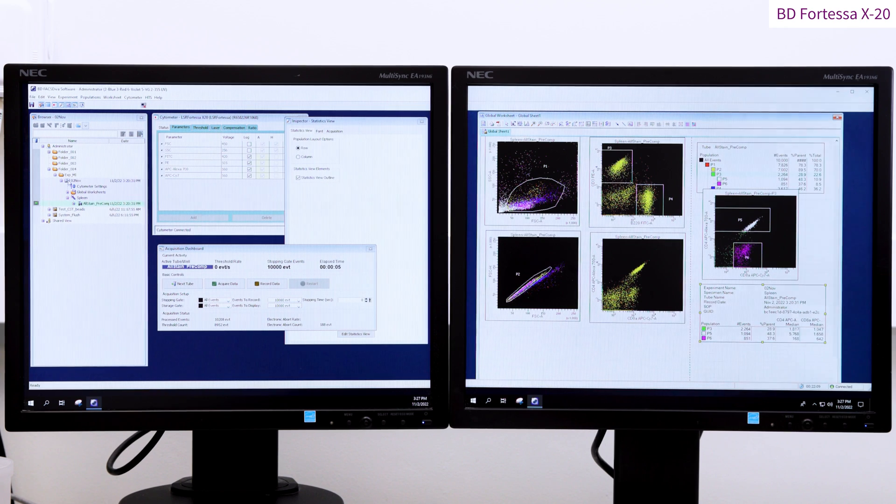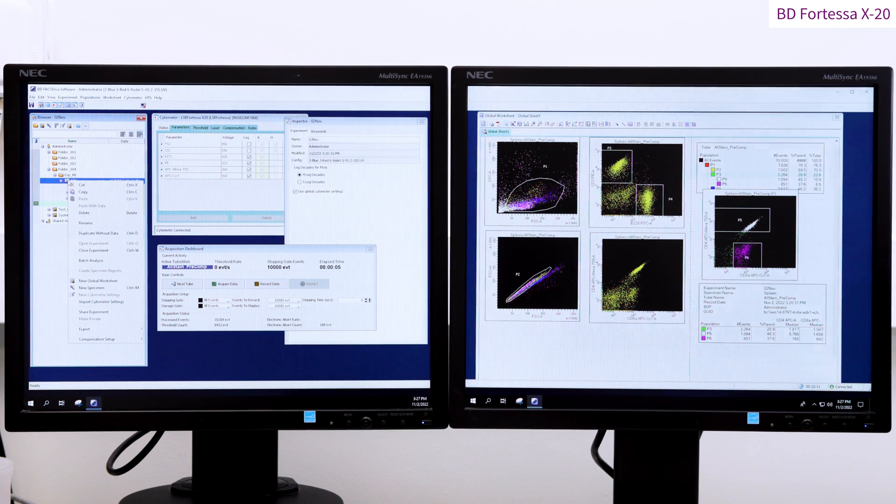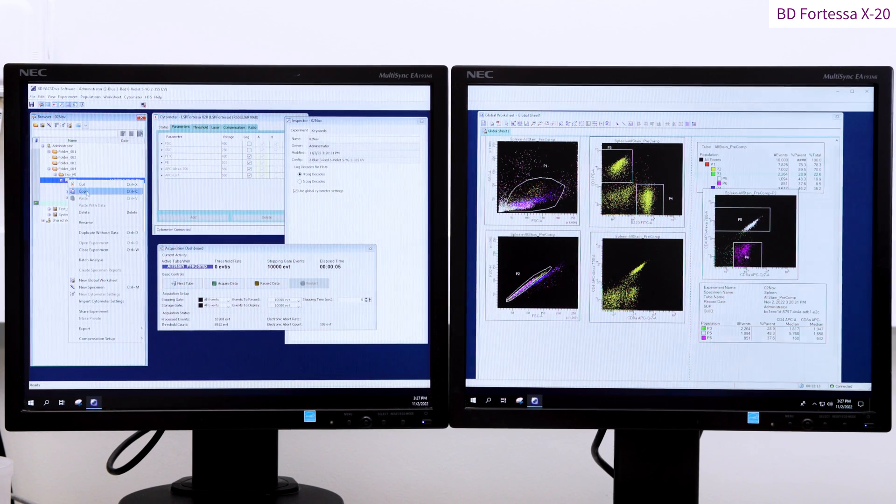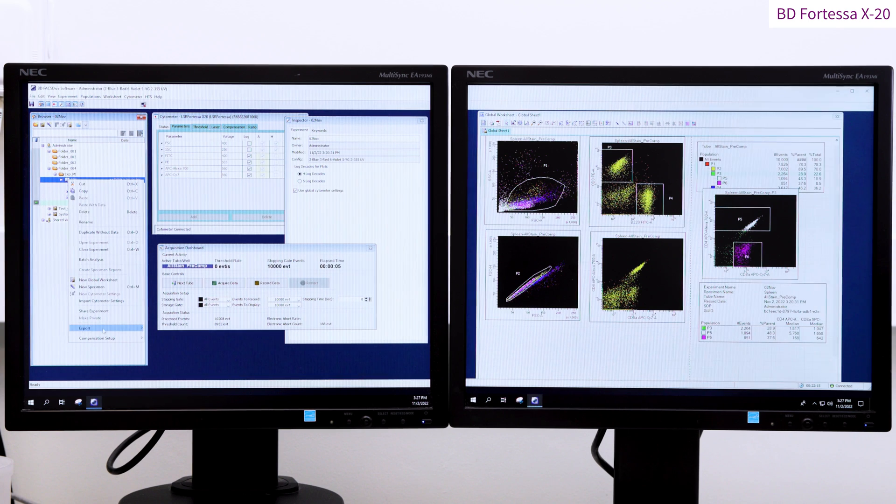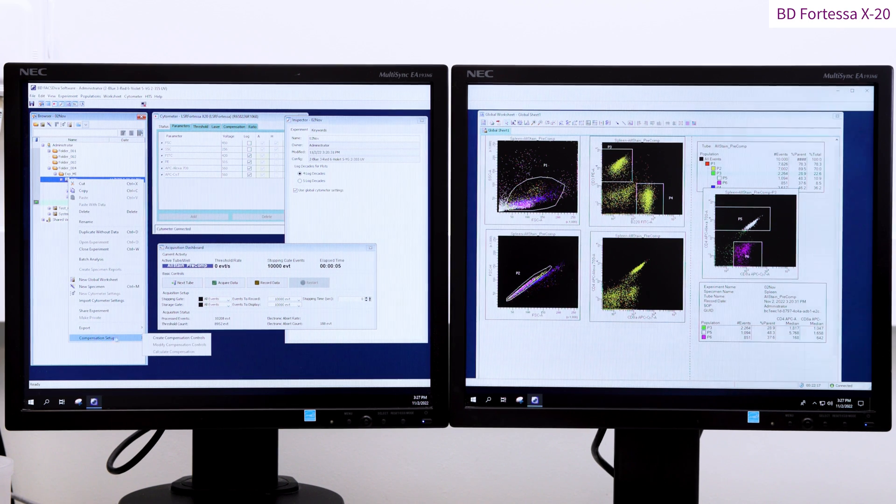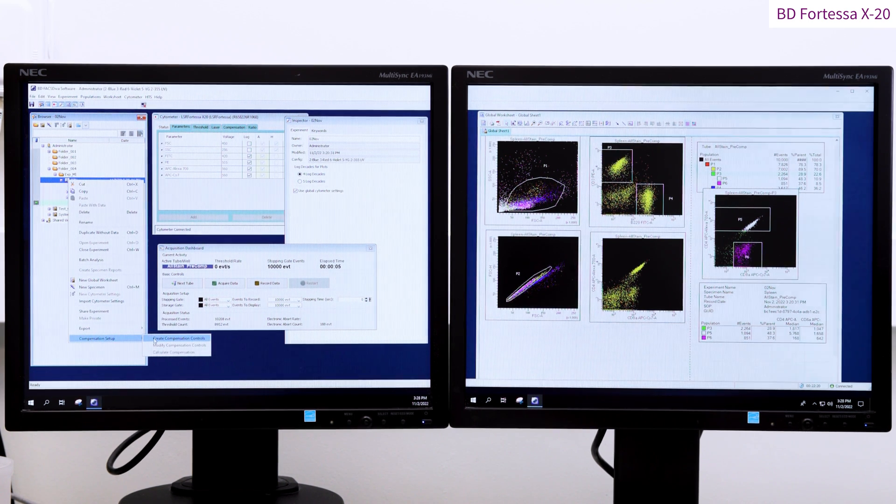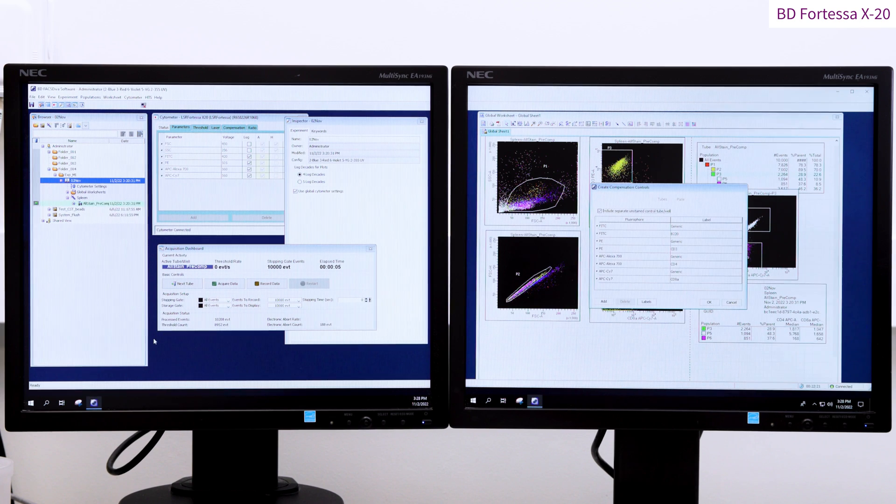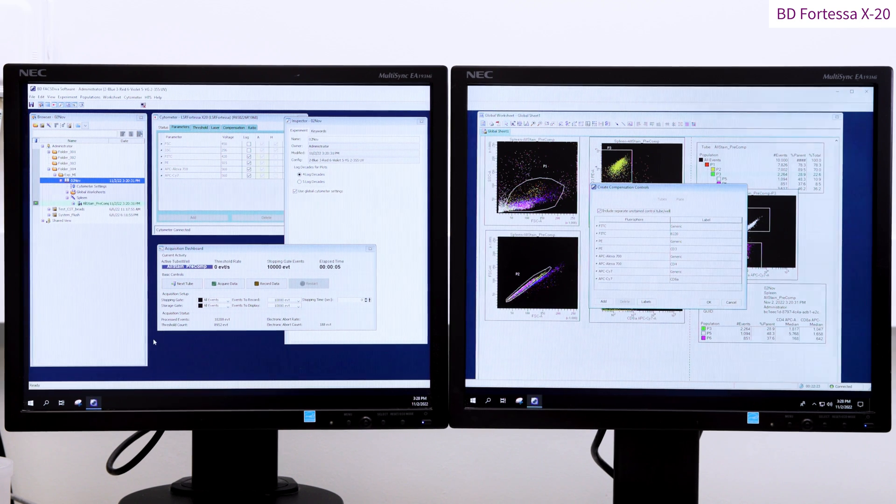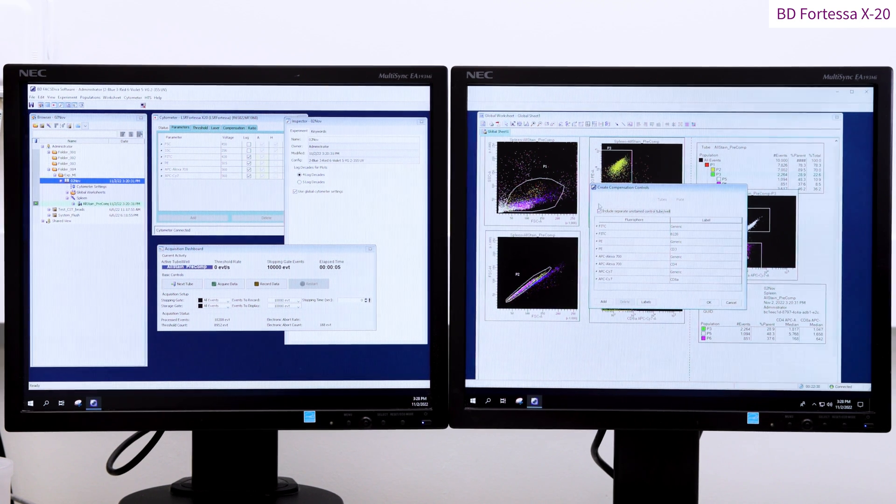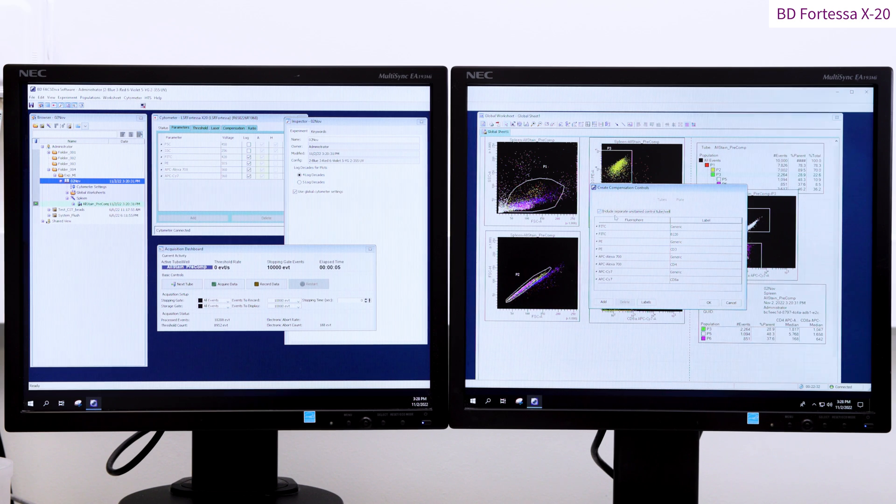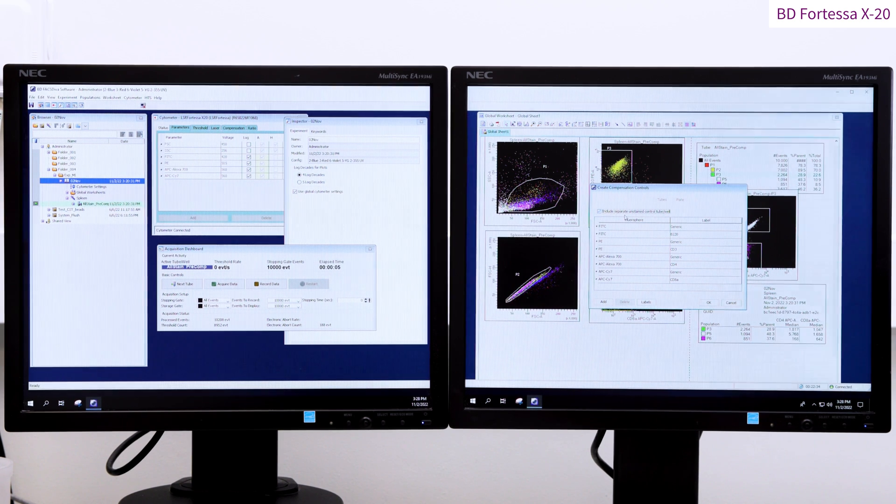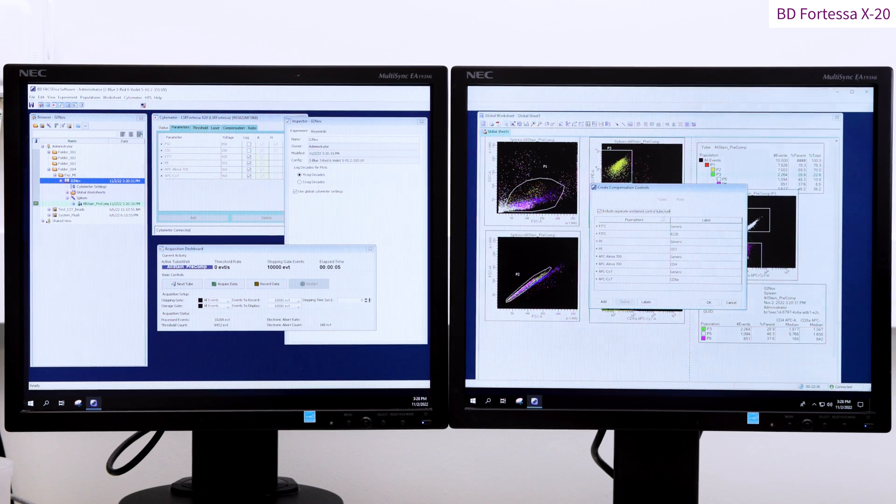We will now set up an automated compensation matrix calculation. Right click on the experiment folder, go on to compensation setup and create compensation controls. The create compensation controls table appears. You can tell Diva if you have an unstained sample or not by the tick box located on the top left corner.